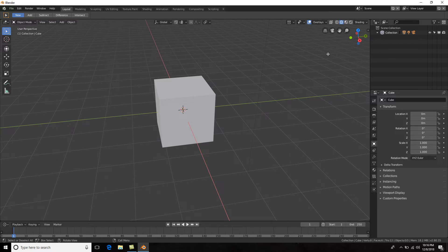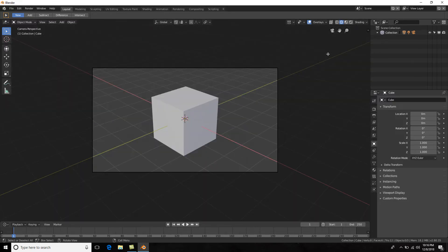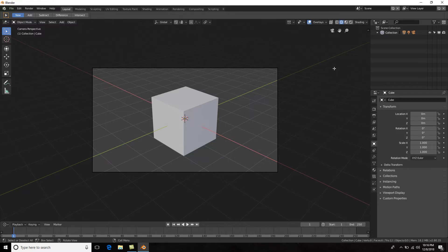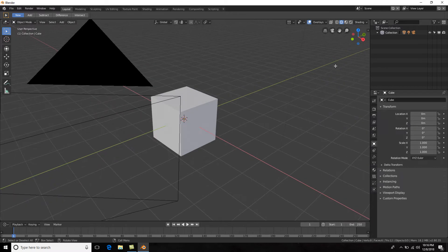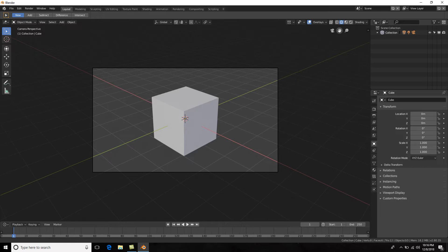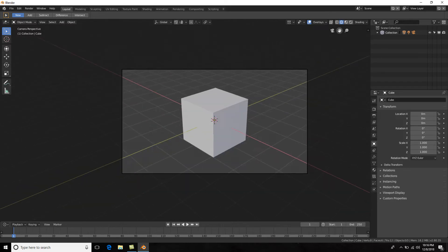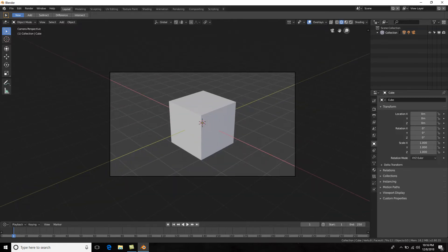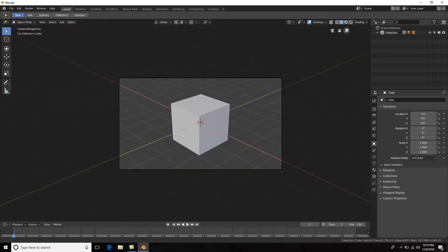A couple other ways we can move around the 3D scene: if we hit zero on the numpad, it allows us to go into camera view. So now we're looking at our scene through the camera. Another way we can do this is by hitting the camera button right here, and here as well you can move around and zoom in and out in the camera view.